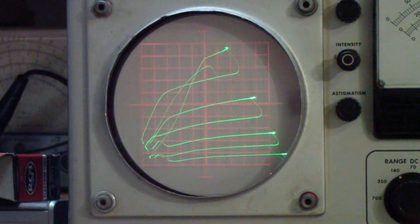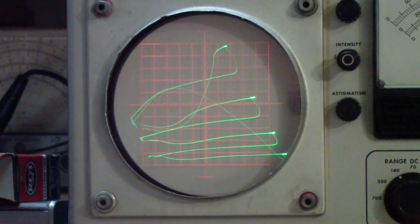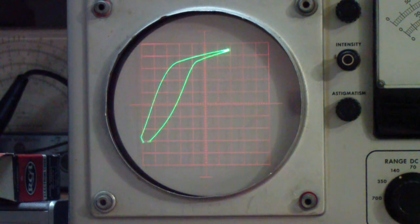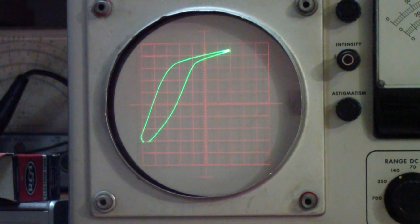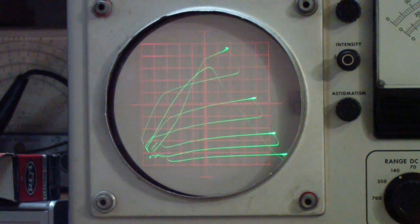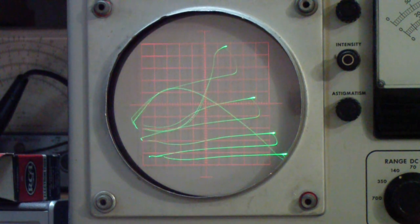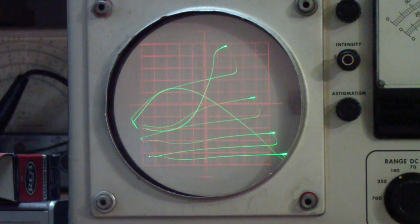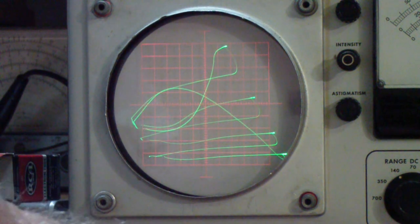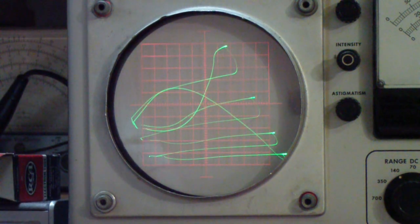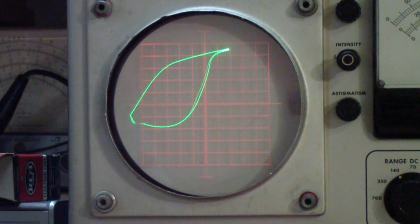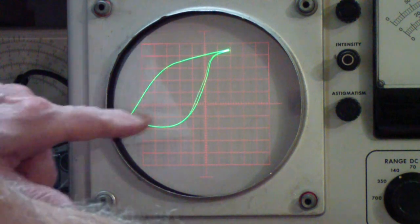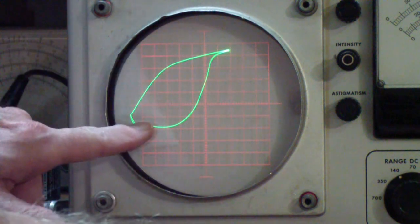And this is with the resistor hooked up. Now I'm just going to disconnect the resistor entirely. Now we're just seeing the inductance of the transformer. In other words, it's just a pure inductor. There's nothing hooked to the secondary. And you see it's even worse.